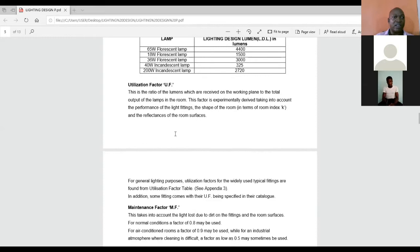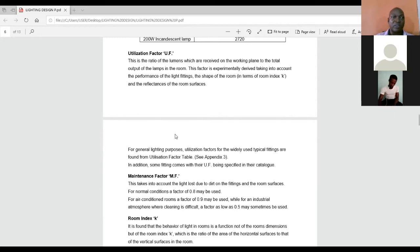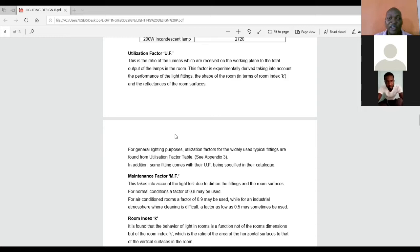Utilization factor. This is the ratio of lumen which I receive on the working plane to the total output of the lamp in the room. Now, what do we mean by working plane in the first instance? Working plane refers to that height, the horizontal height at which you are performing the activities that is required in that particular space.